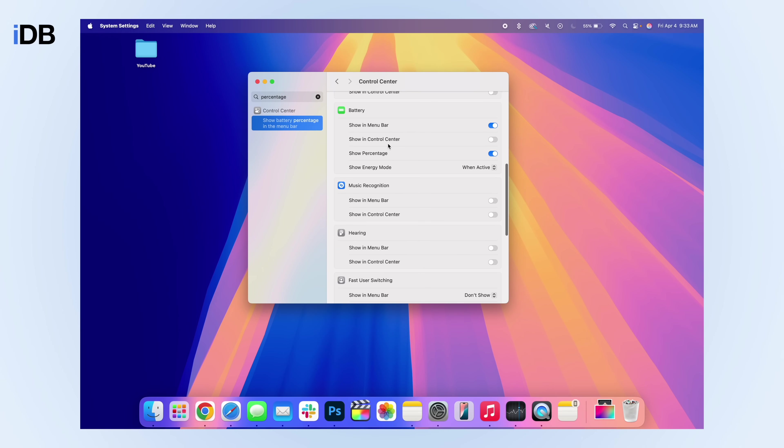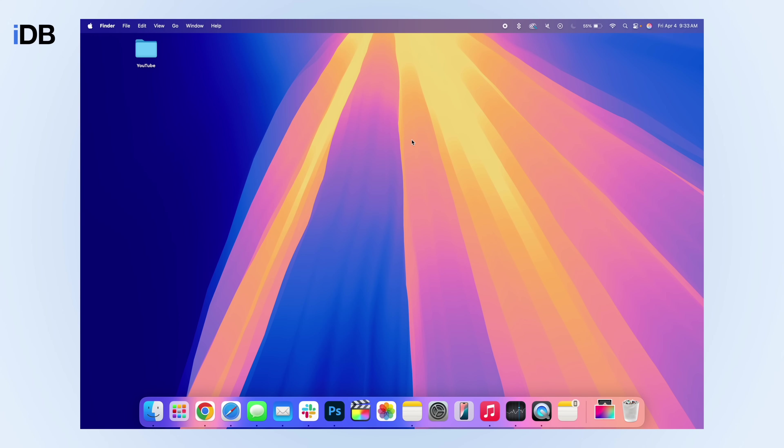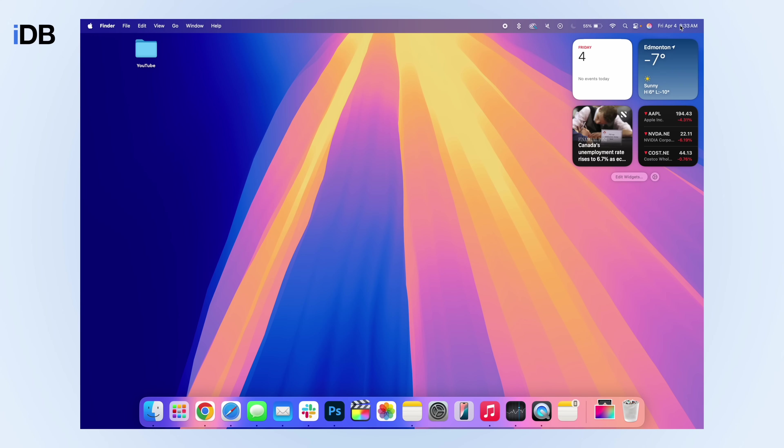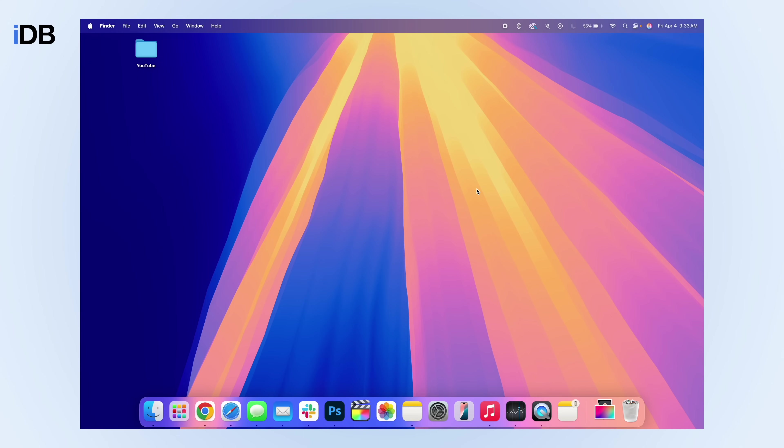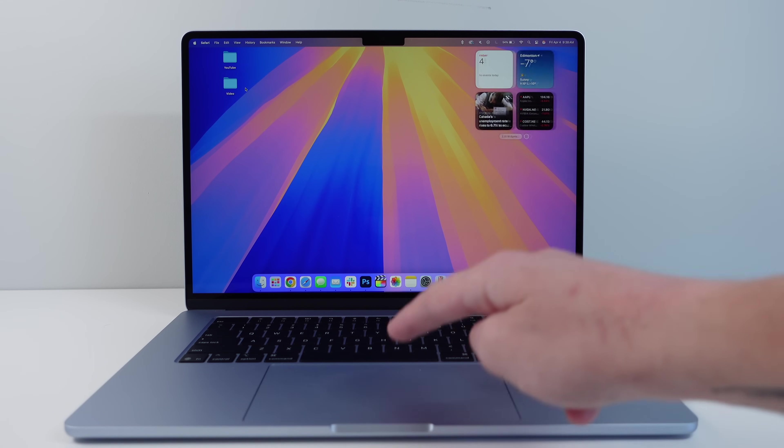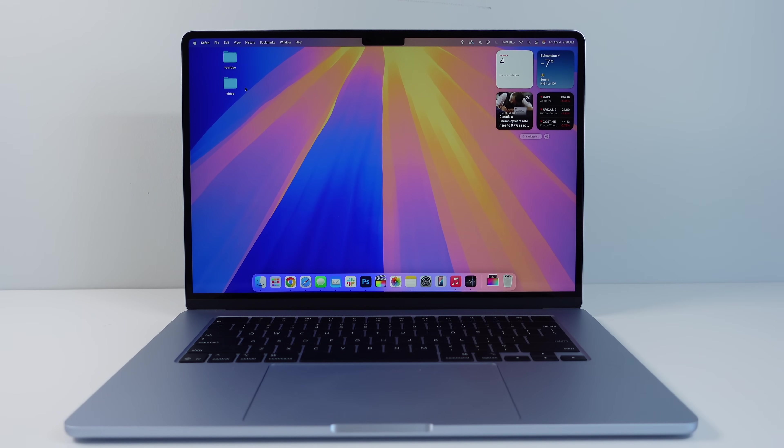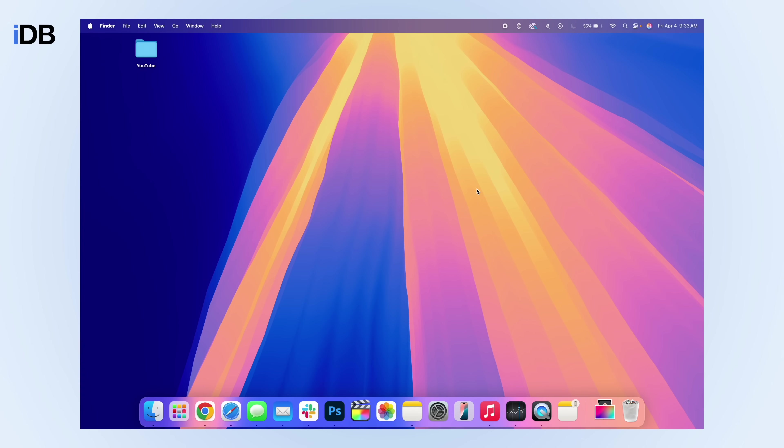And then here you'll see show battery percentage in the menu bar. If you click this, you can turn it on from right here if you want. Also, if you have a Mac with a trackpad, instead of clicking on the date and time to see all of your widgets, you can actually do a two finger swipe from the very edge of your trackpad, just like that.